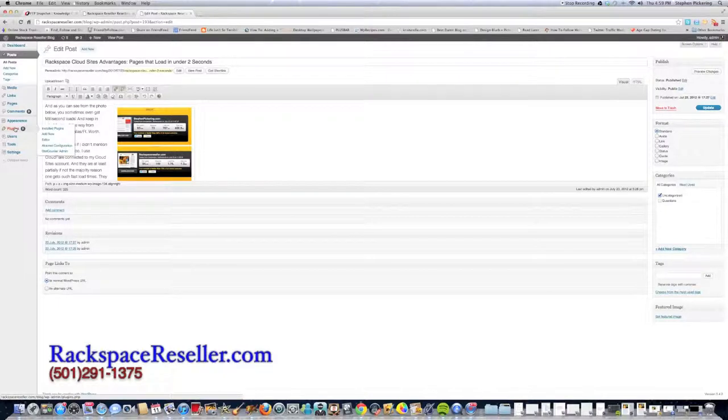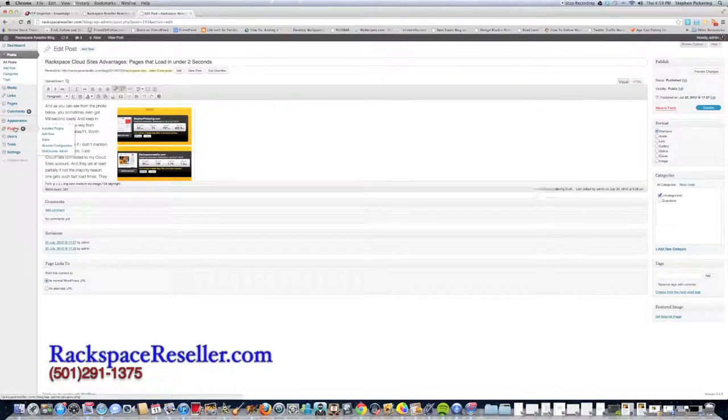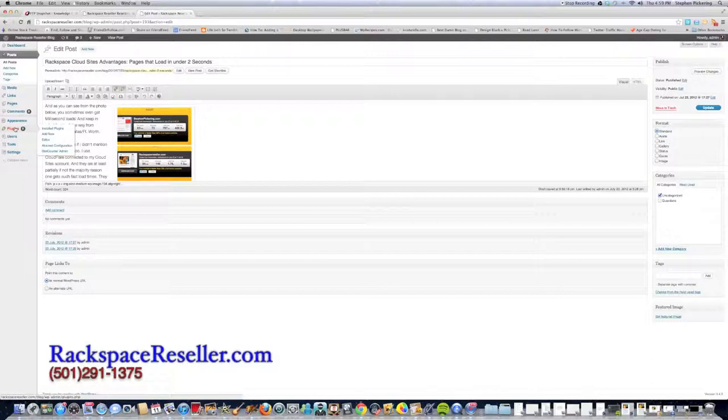But what I wanted to stress was, even though I was stupid and didn't do that, this great feature of Cloud Sites saved my behind yesterday. It made my life a whole lot easier, and it made me a very excited person. And I wanted to share that with you.